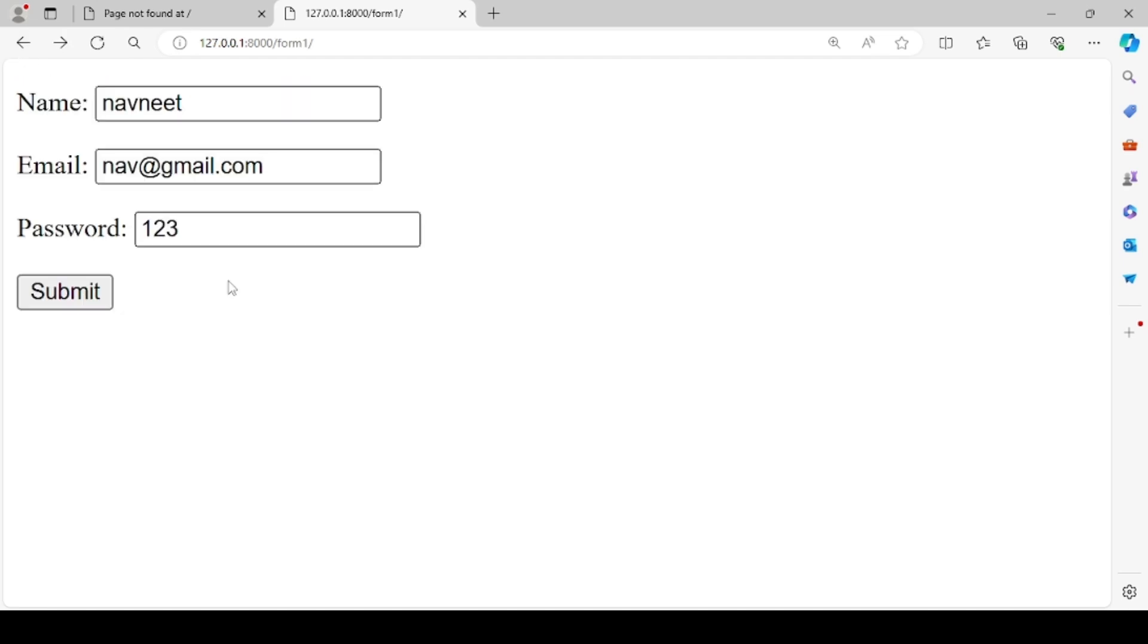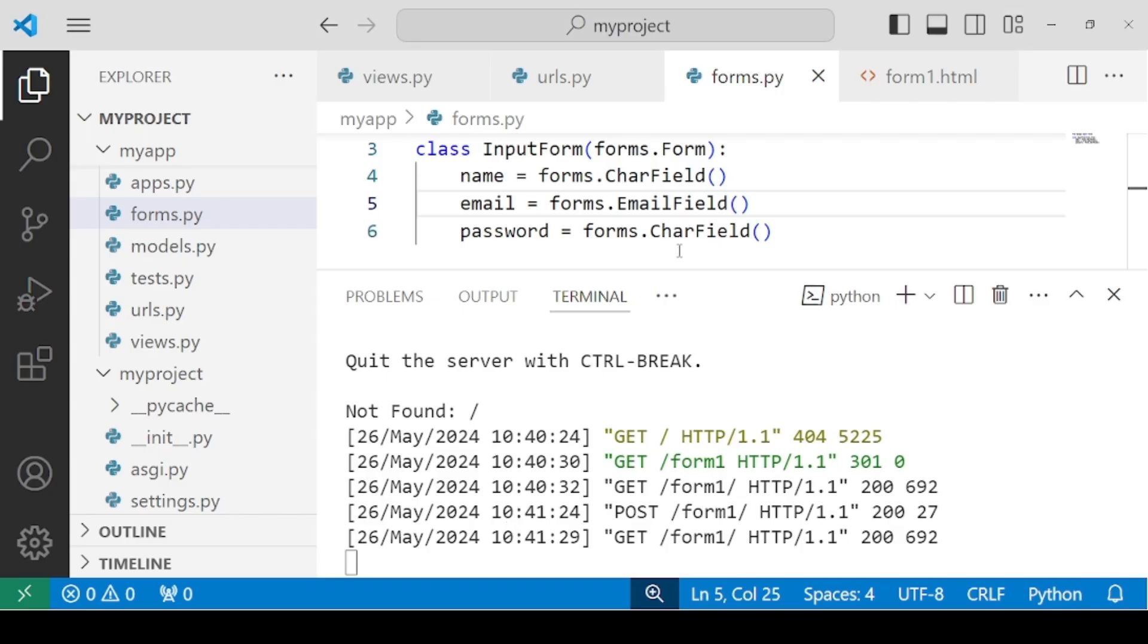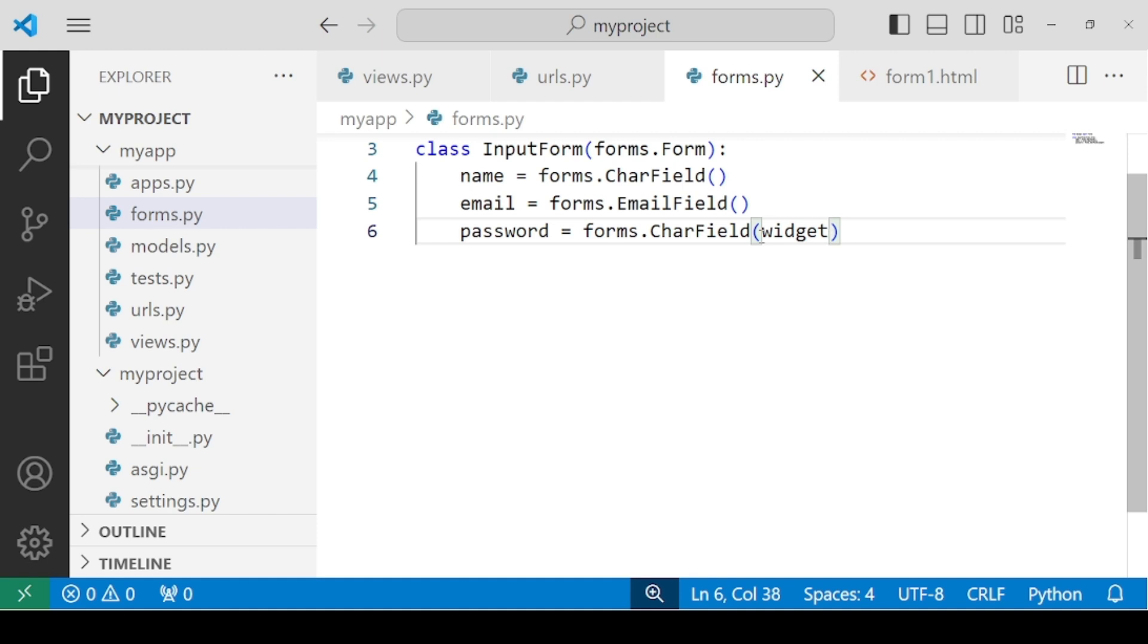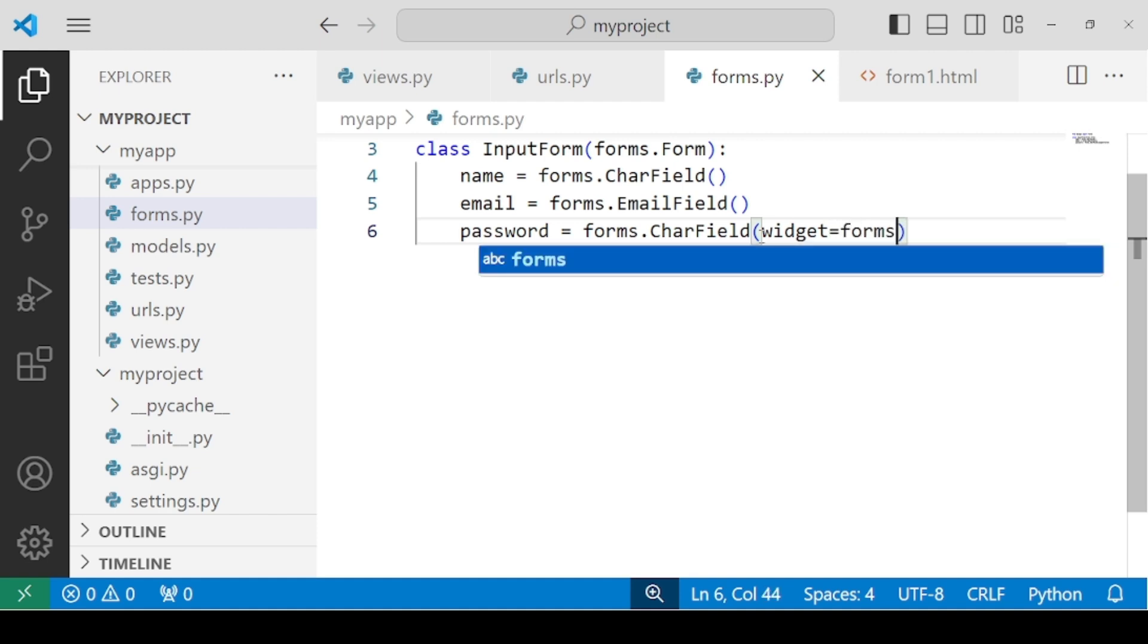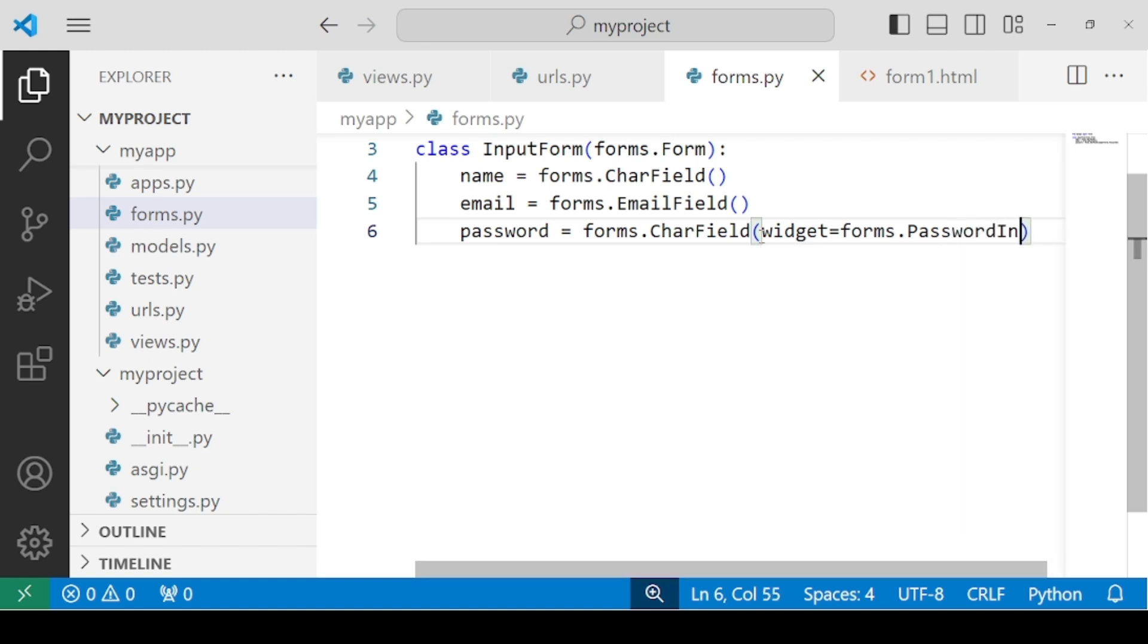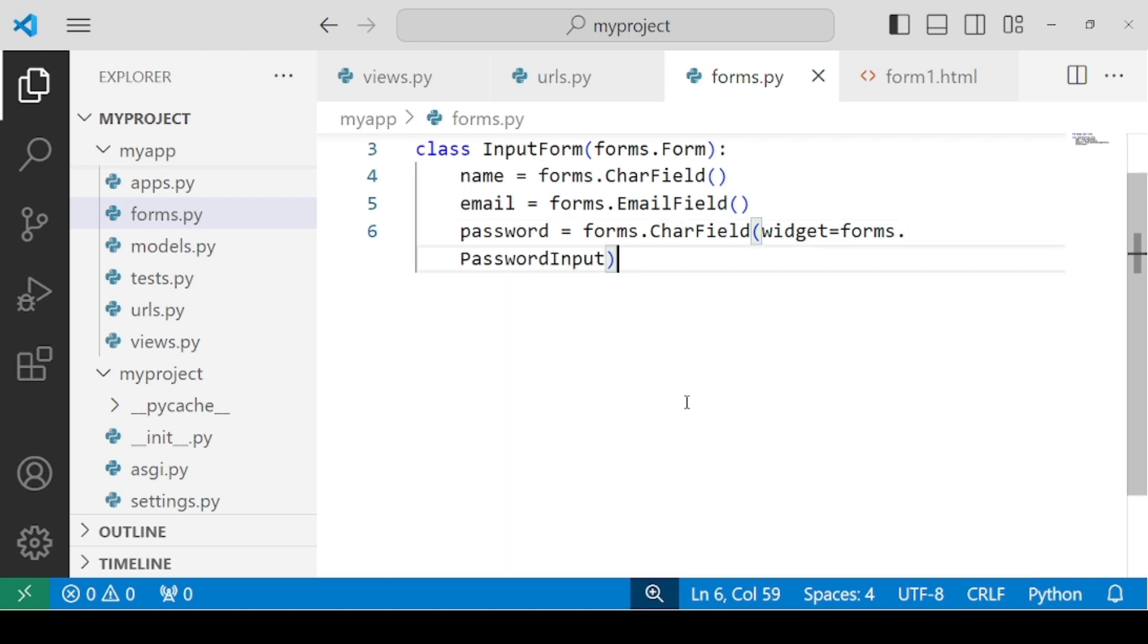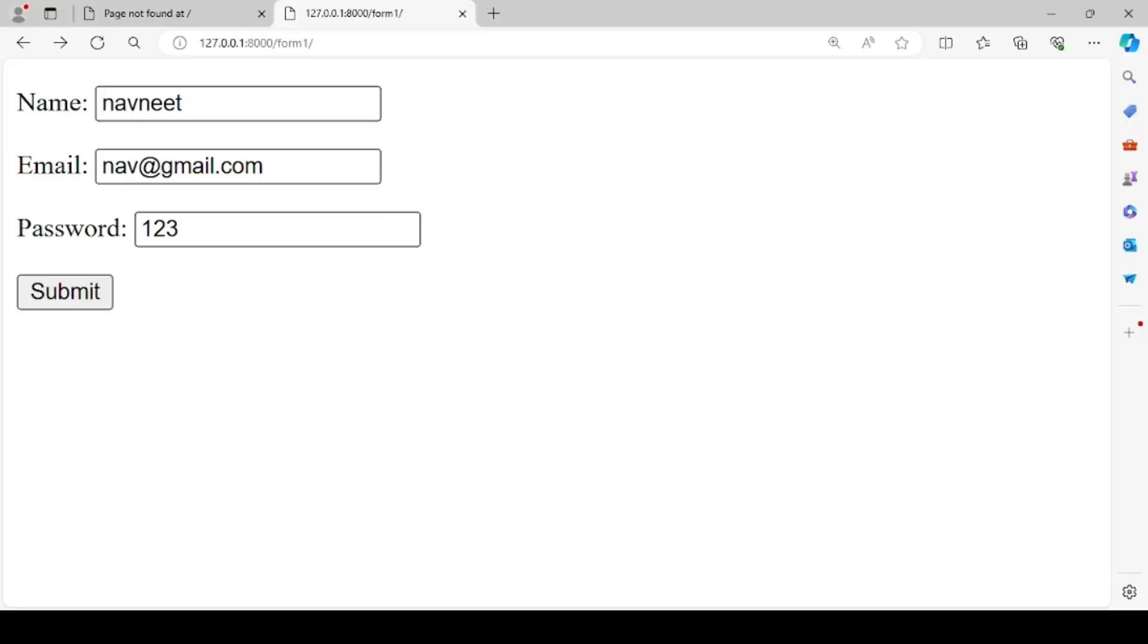You can observe something here that password is being shown as a text. It's not hiding it using the asterisk symbol. So we have to make some changes. We apparently don't have anything like password field. We have to use CharField only, but we can use widgets. So I'll be using widget equal to forms.PasswordInput.